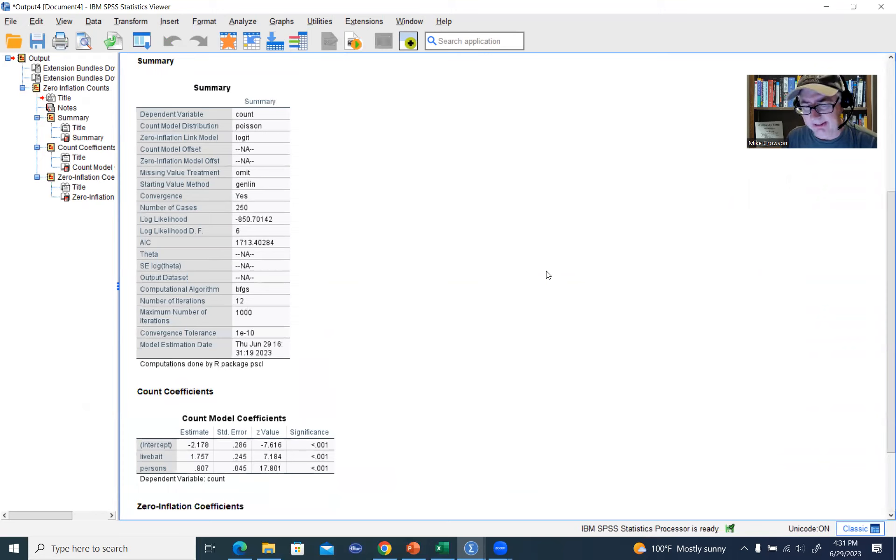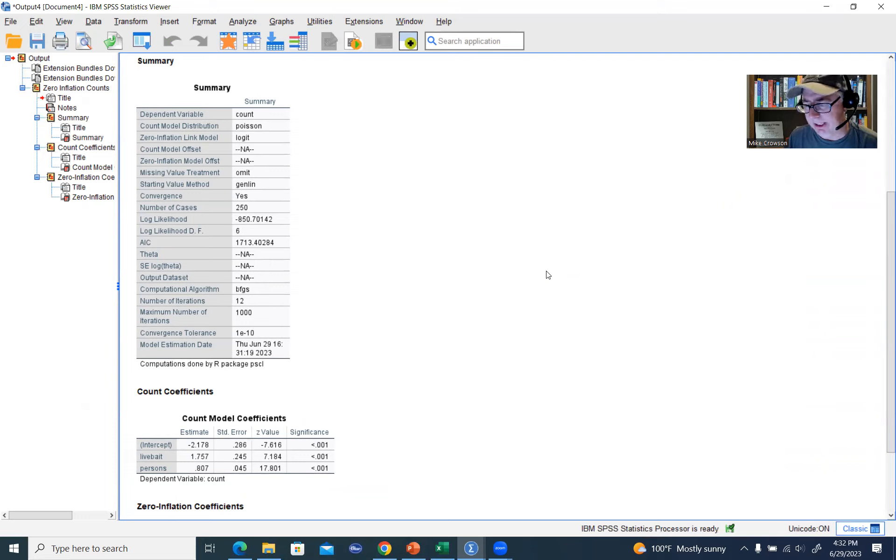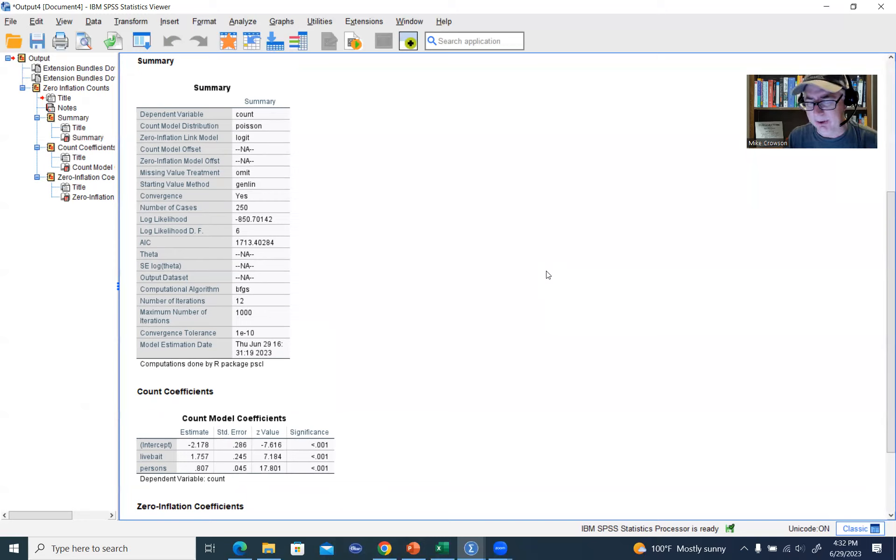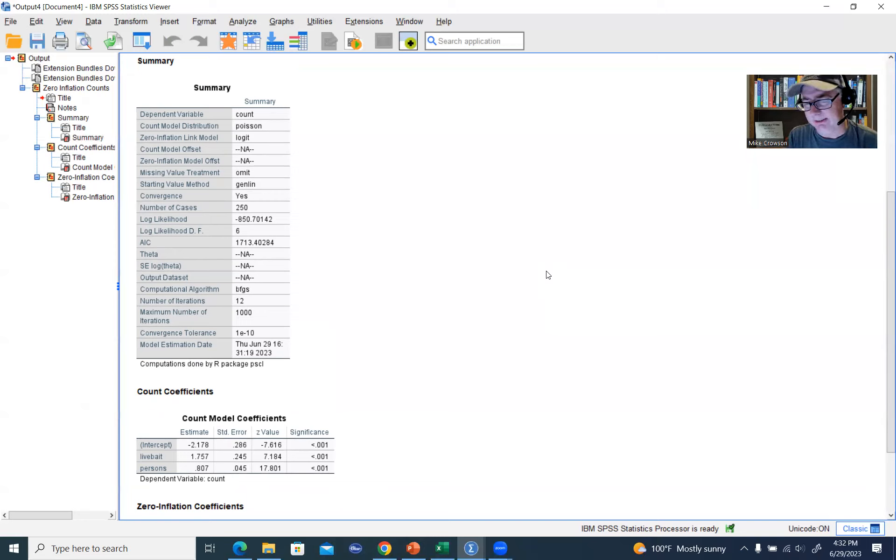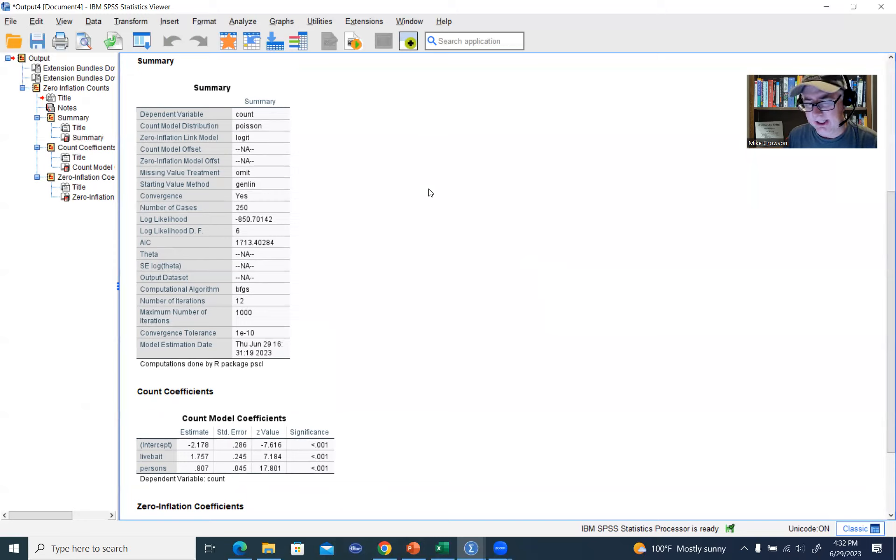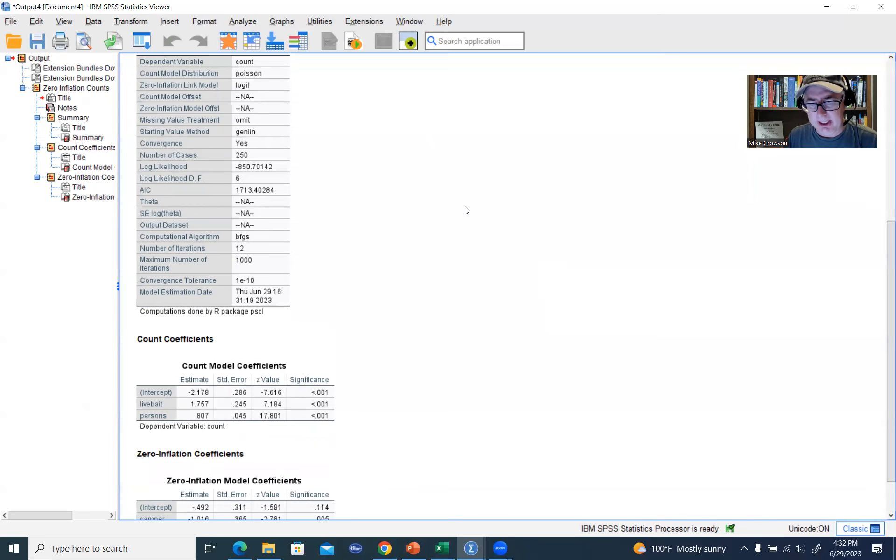One downside of the extension is that it does not incorporate a test of the overall fit of the model. So if you're used to generating something like a likelihood ratio chi-square testing the fit of your model relative to a null model, as you would see in the context of a standard Poisson or negative binomial regression, you're not going to get that here. And there's no way to ask for it, unfortunately. So that is a limitation of this particular approach.